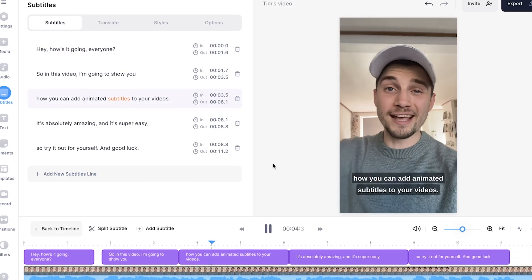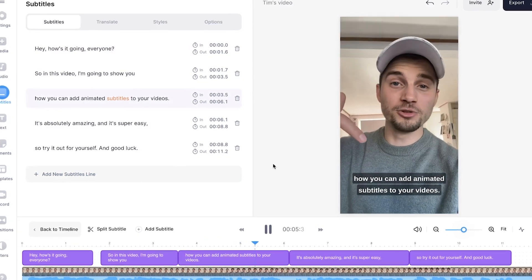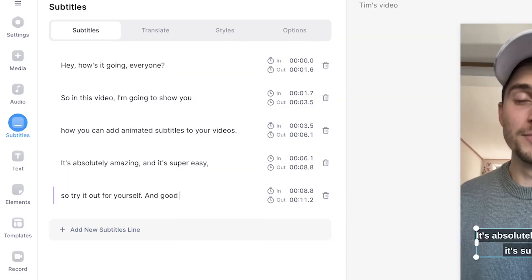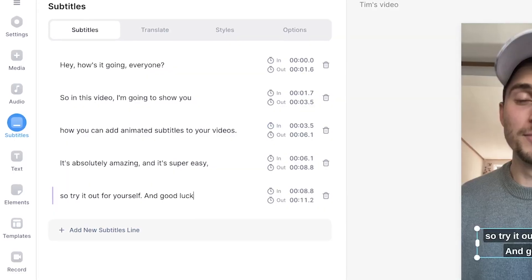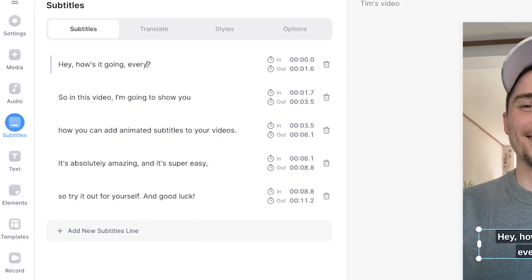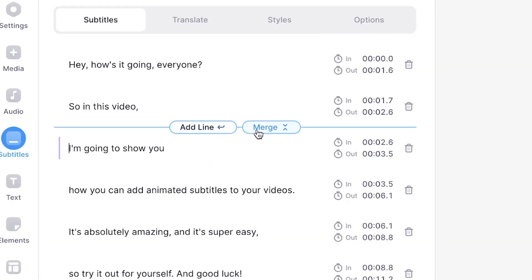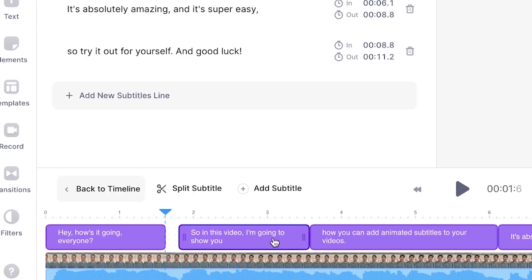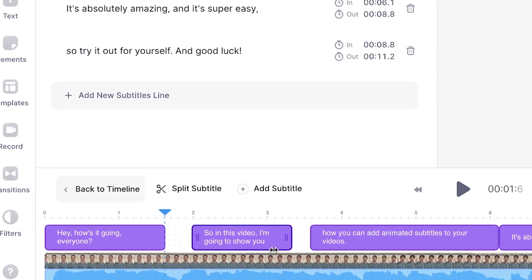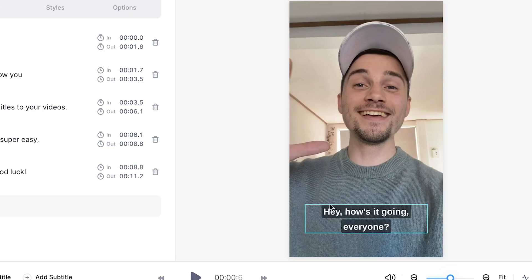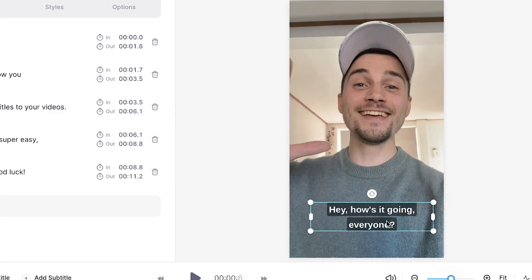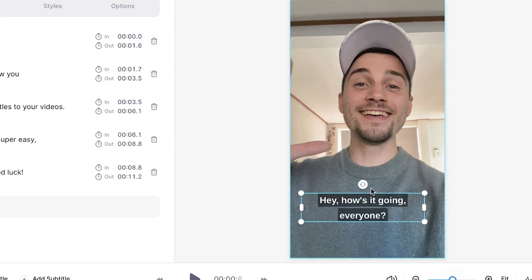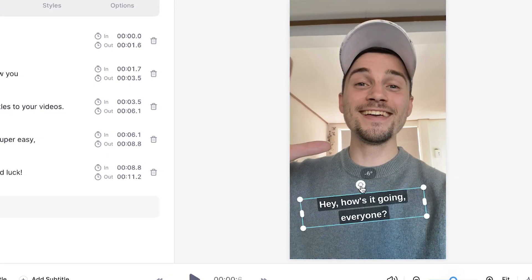And now you can feel free to fully edit the subtitles the way you like. For instance, you can easily change the words or sentences in the text boxes, but you can also merge subtitles, split them, resync them, extend them, shorten them. And in the video canvas, you can easily reposition, resize and rotate your subtitles.